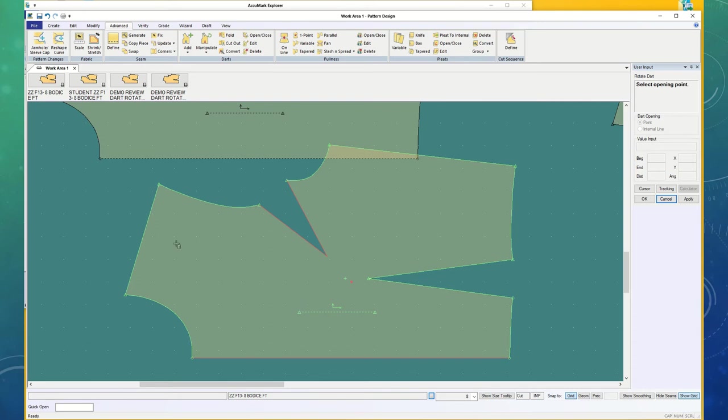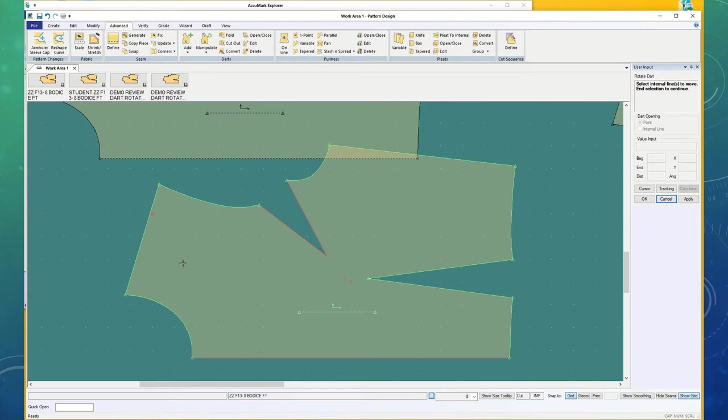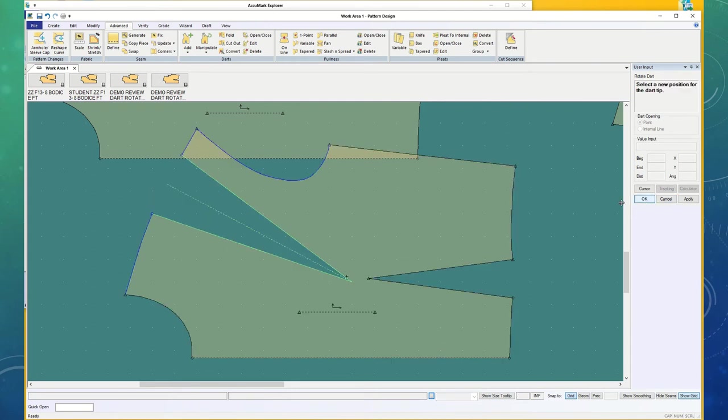The fold line. The new opening point. It didn't choose where I was aiming. It chose a grid mark. I'm not choosing any internal lines, so I'm going to say OK.